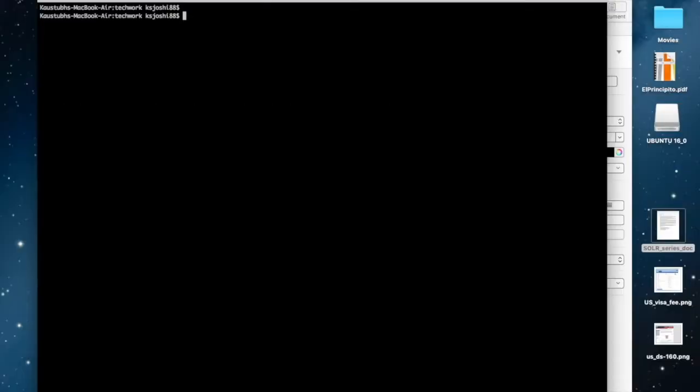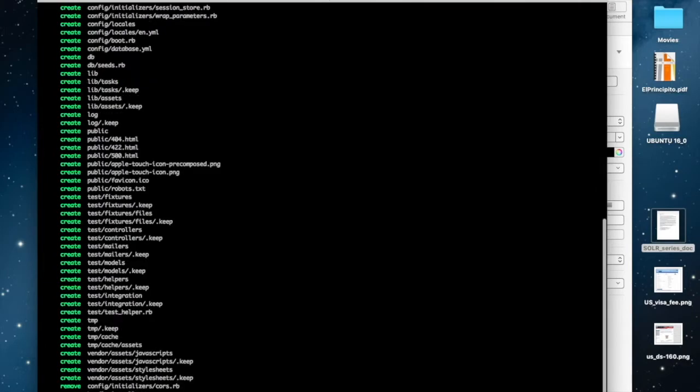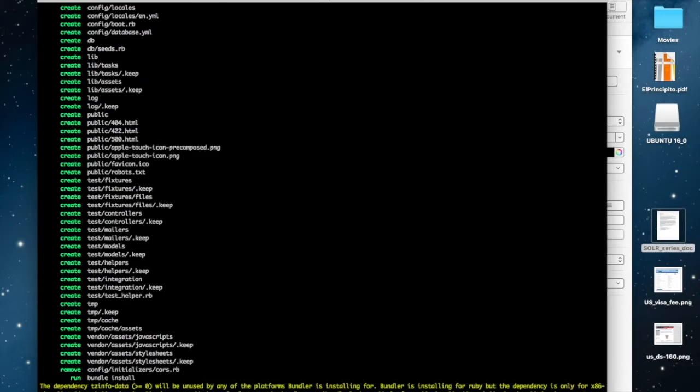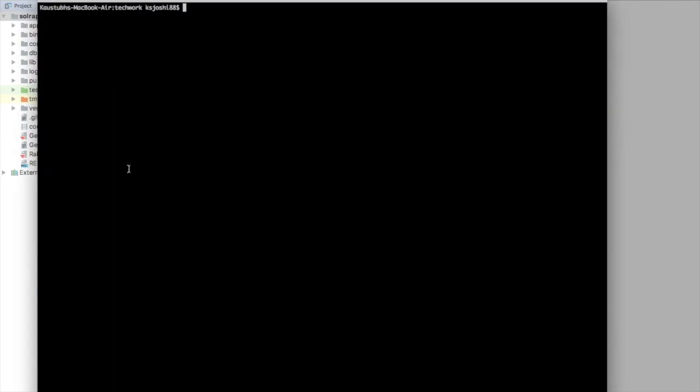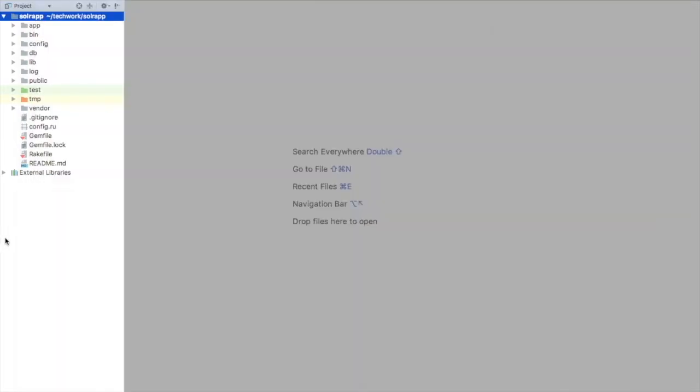The first step is to create a new Rails application. I am going to name it SolarAPP and I am going to use MySQL database. So this will create our new Rails application using MySQL. As the application is created, let's open it now inside an editor. I am using RubyMine as an IDE but you could use anything that you want that you are comfortable in.